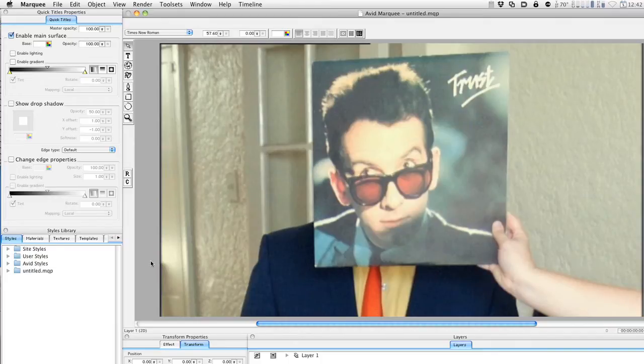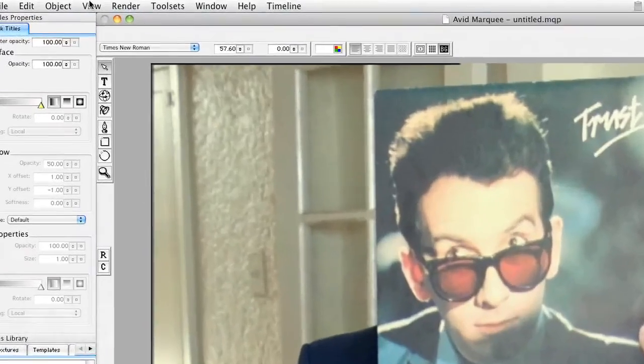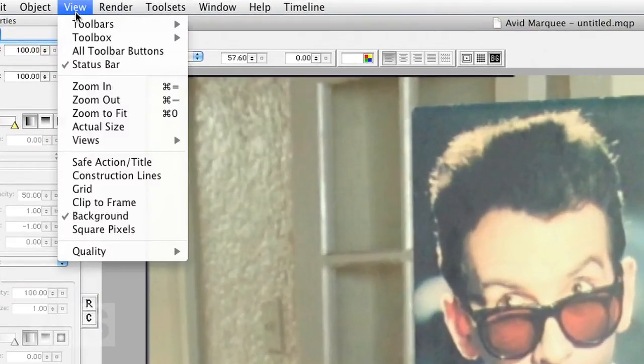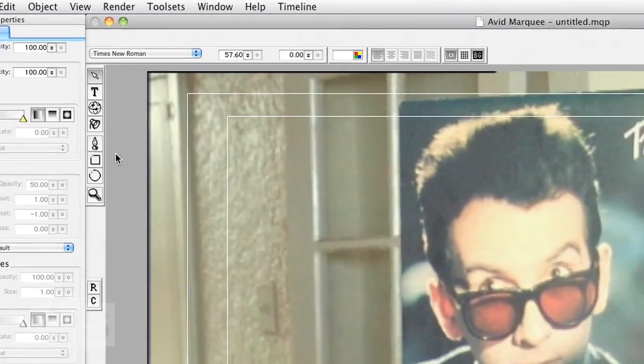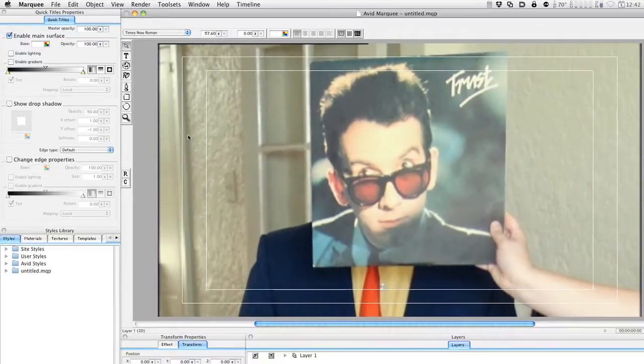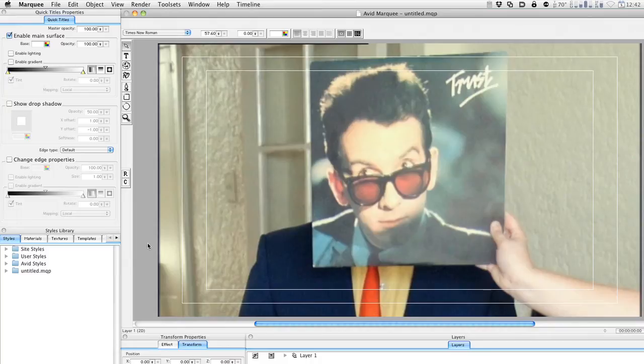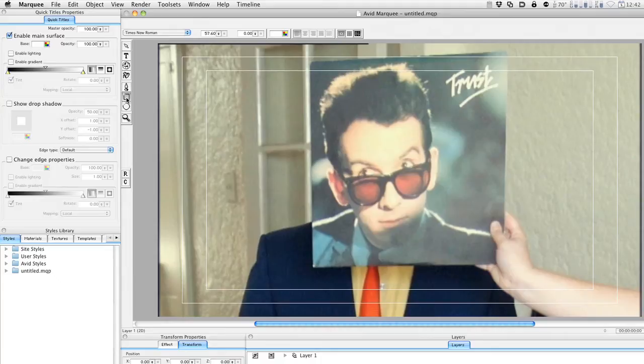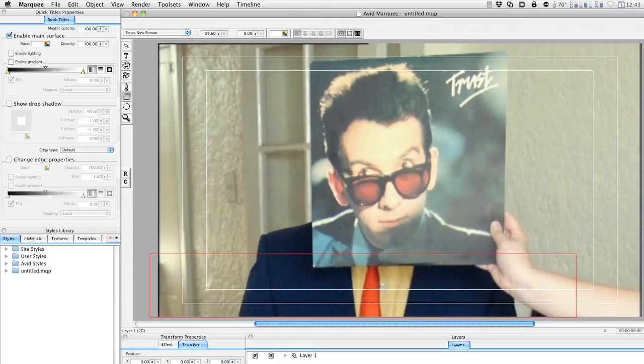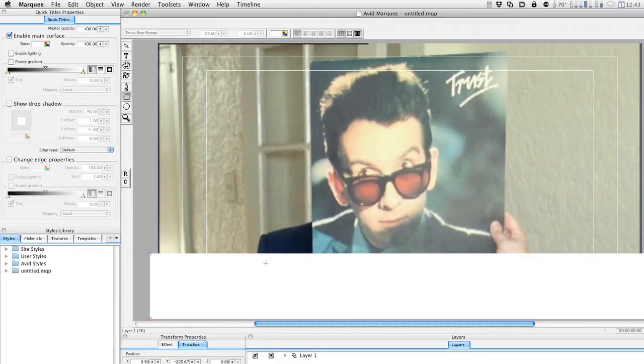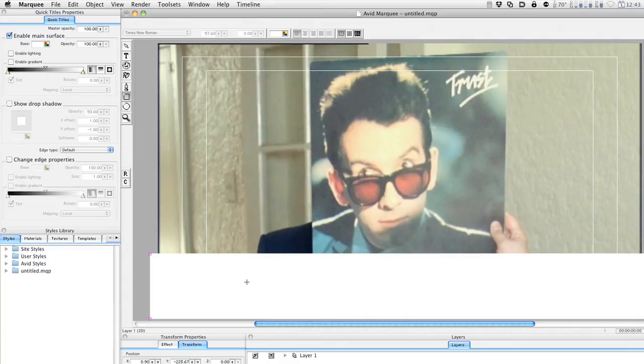The first thing we're going to do is create the background that is not animated. We'll enable the save title grid by going to View and enabling it. Now we have our important stuff within that inner frame. The first thing we're going to do is draw the rectangle that is the background, just go to the rectangle tool or press M and then just draw a rectangle.